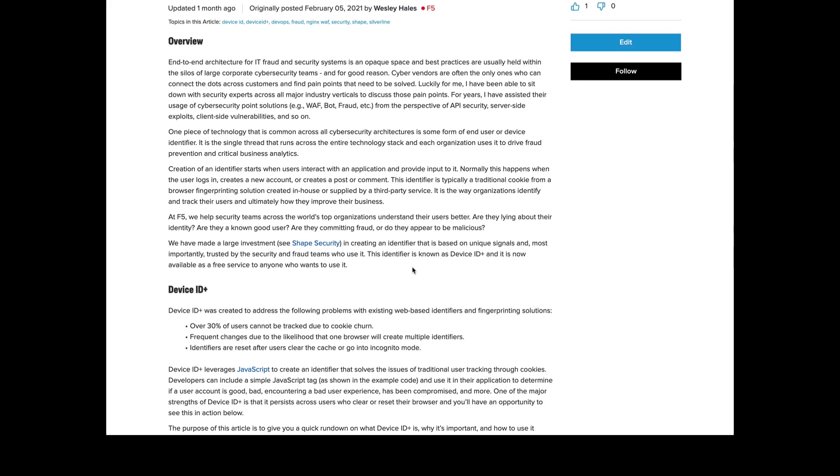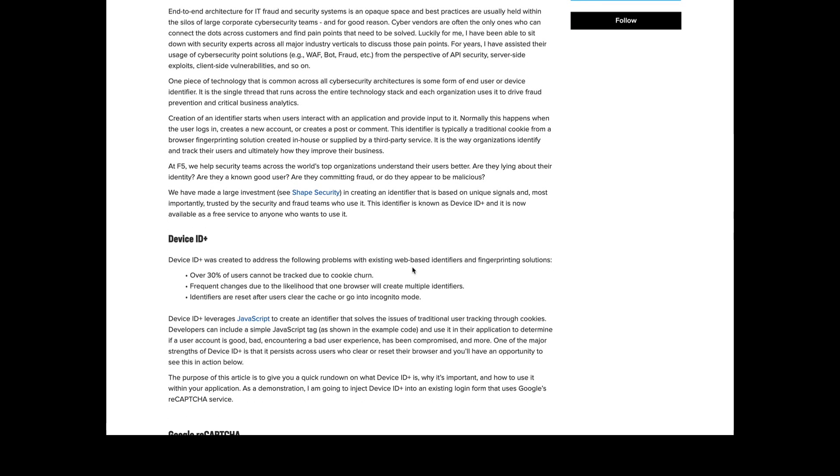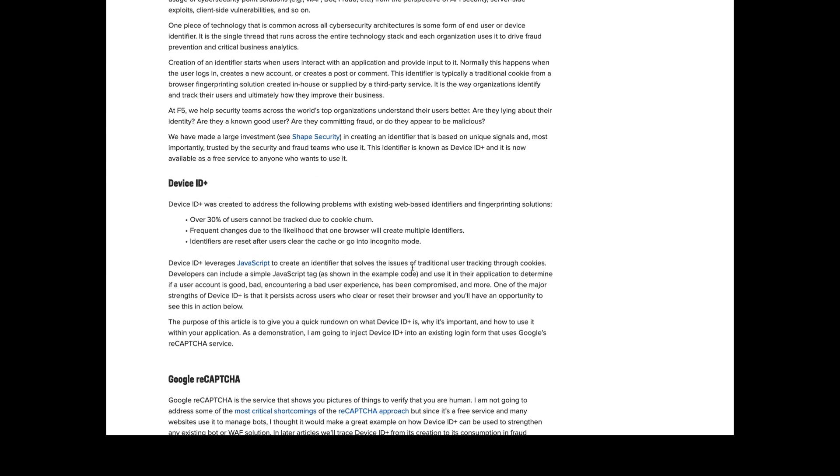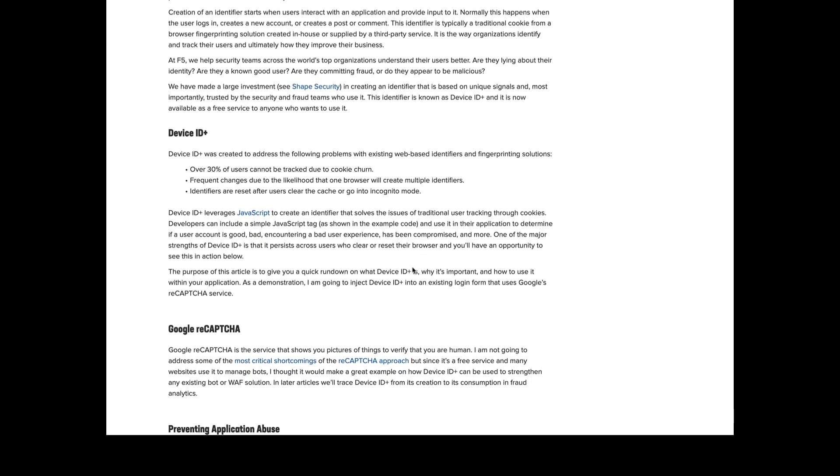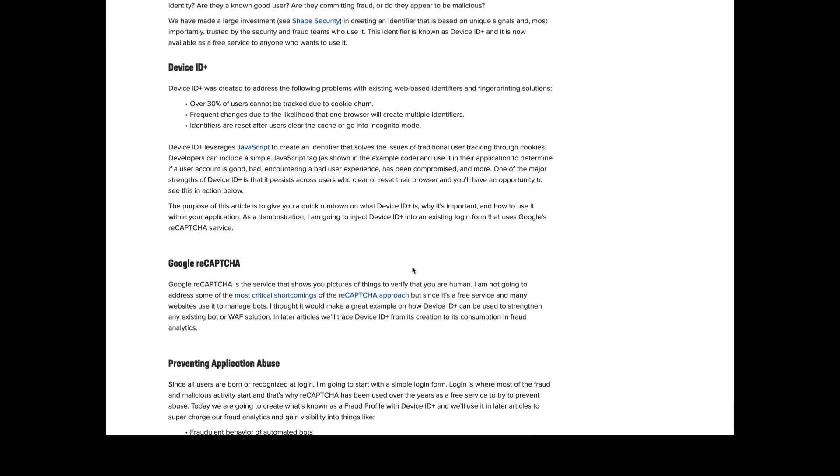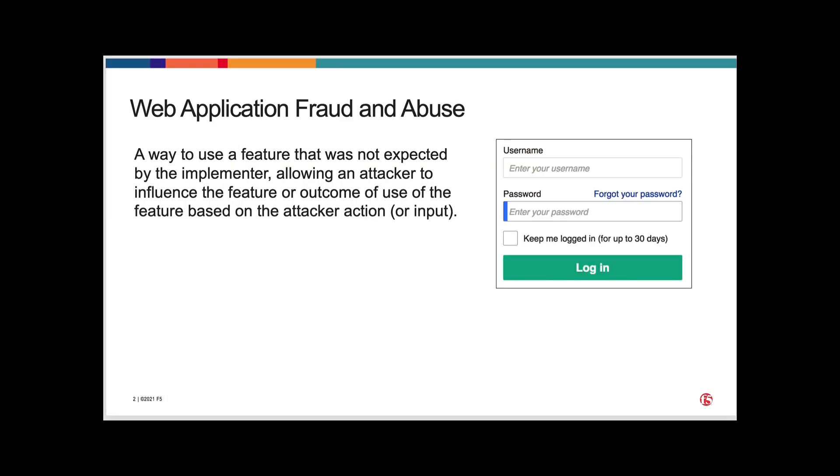For part one, I'd like to quickly introduce you to the Device ID service and jump into the basics of building a fraud profile. Today, we're going to cover how Device ID Plus can be used to combat web application fraud and abuse. Device ID Plus is a simple JavaScript tag that can be placed on any website and it can be used across the entire application.